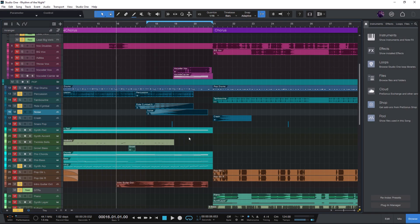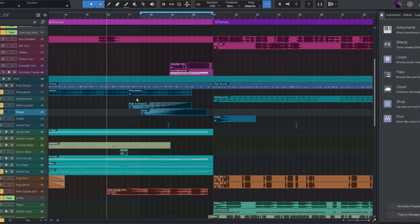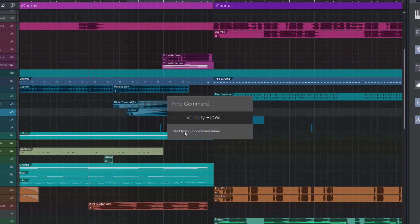If you don't know the FindCommand function in Studio One yet, you might want to take a look at another video of mine, where I give a little introduction on this version 6 feature. FindCommand is this little overlay that lets you search for Studio One commands and Studio One macros.